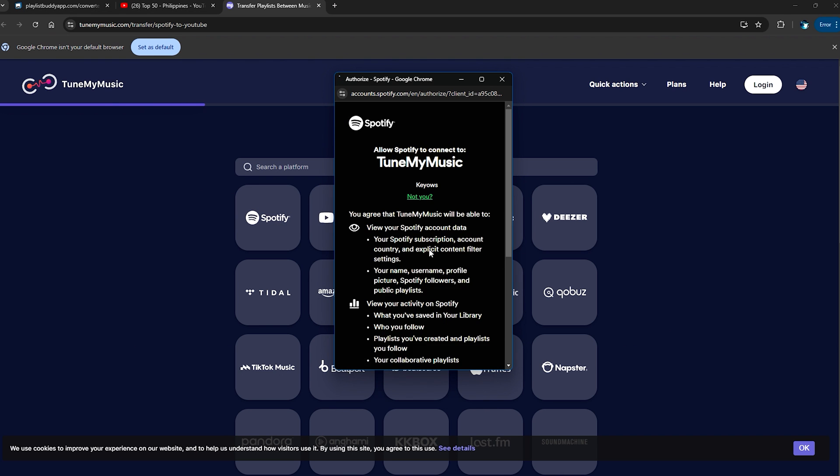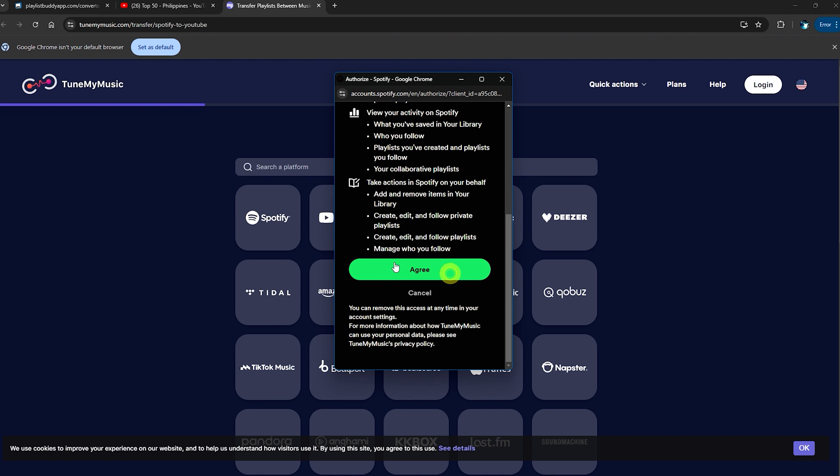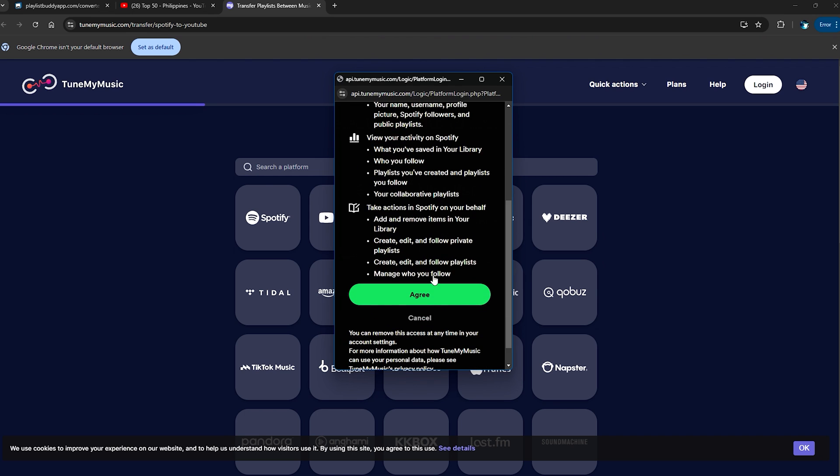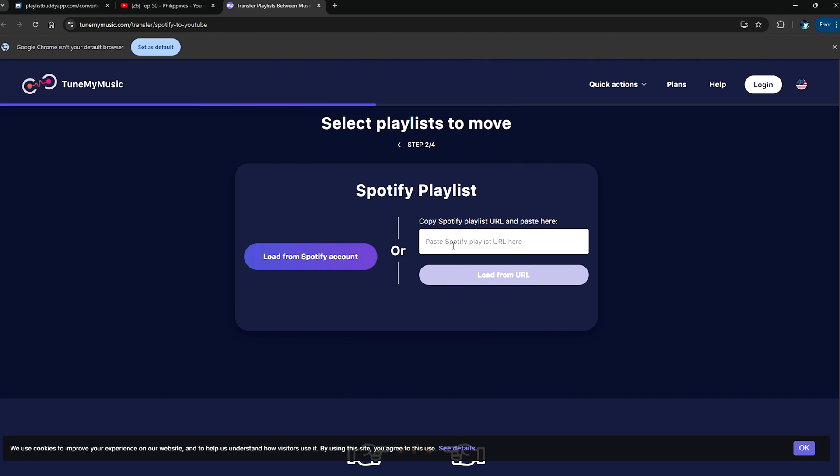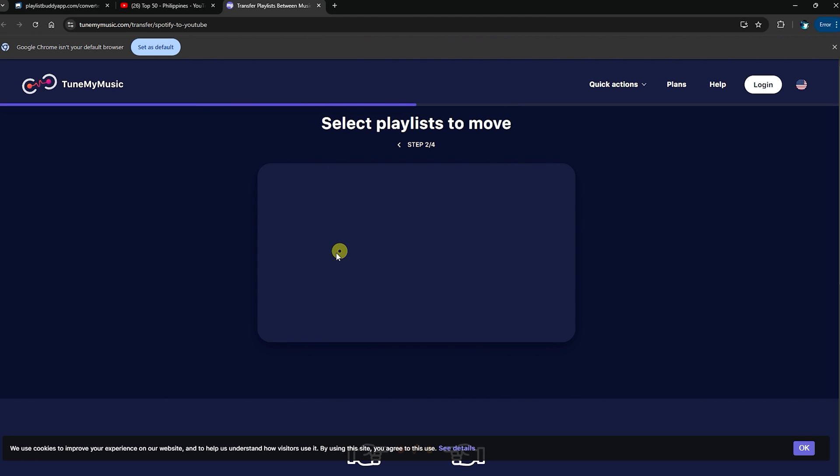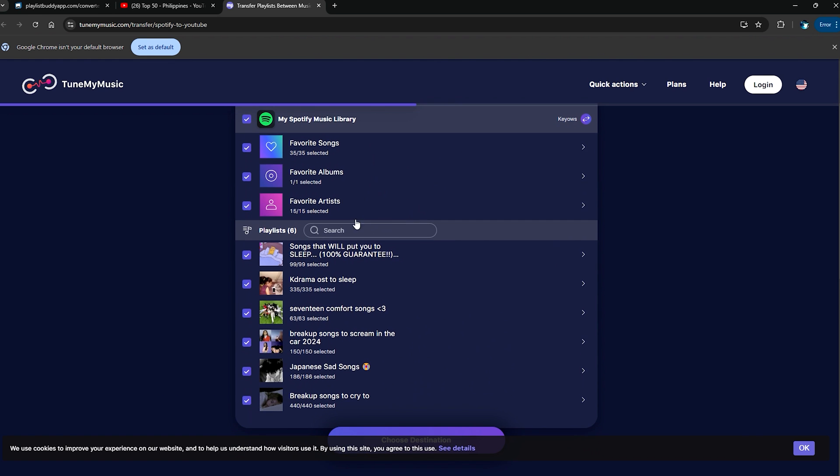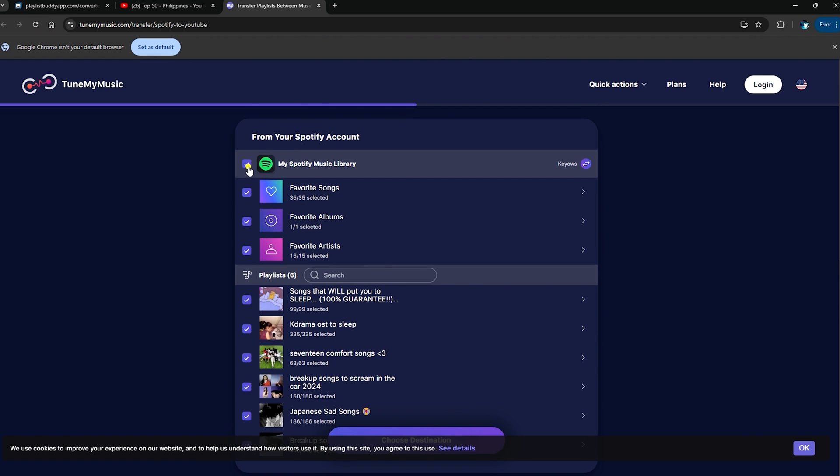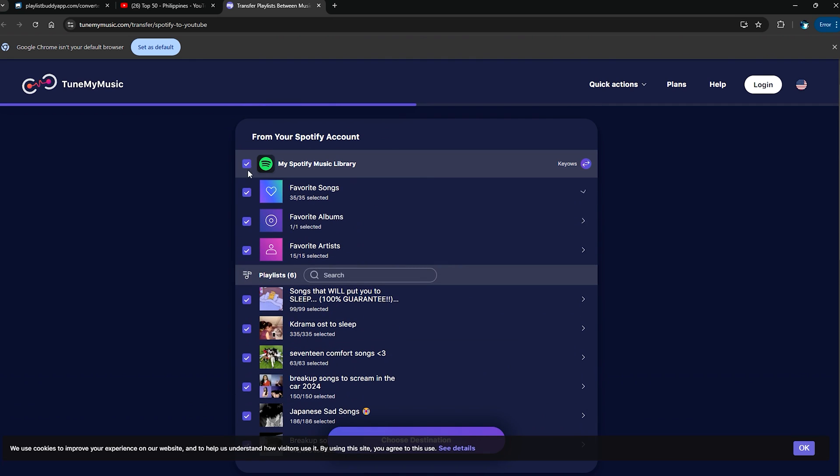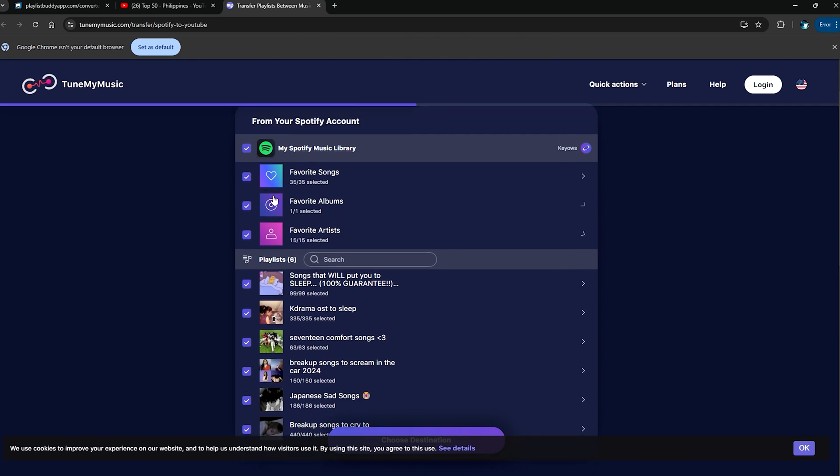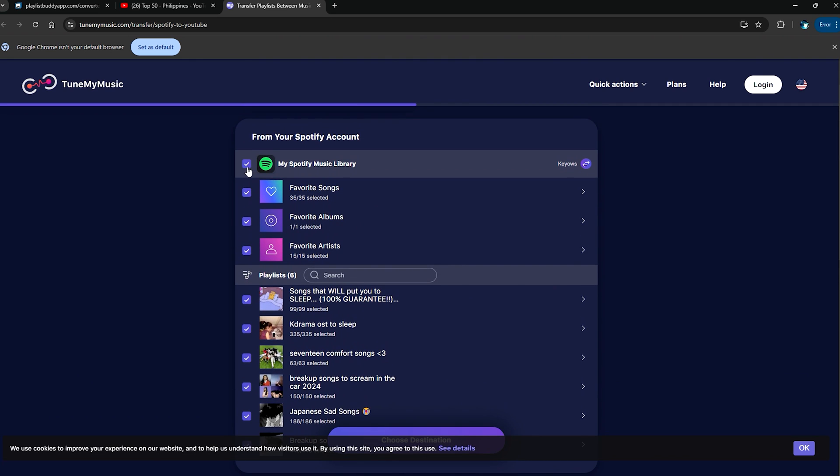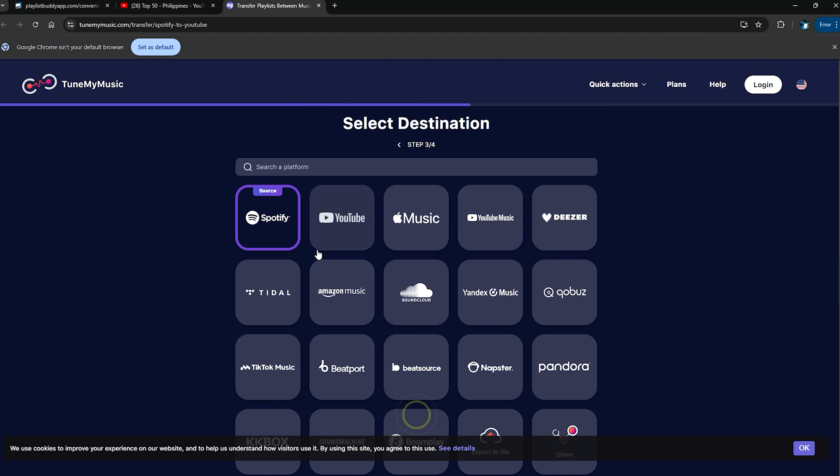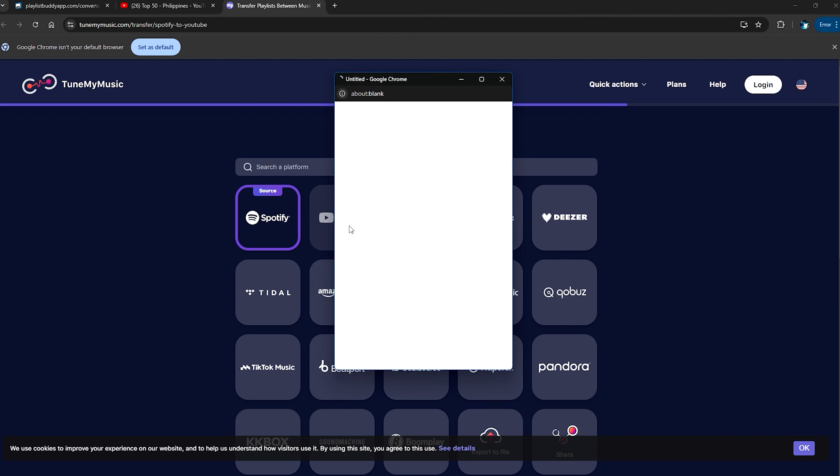We need to log in, so we just need to give them authorization by clicking on Agree. And then we choose the Spotify playlist, so just go ahead and click on Load from Spotify Account. You can choose everything. For me, I just like to choose my favorite songs there.